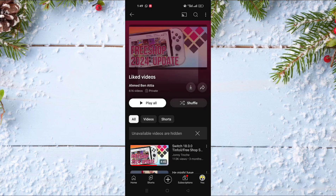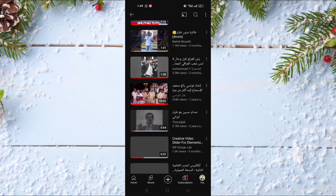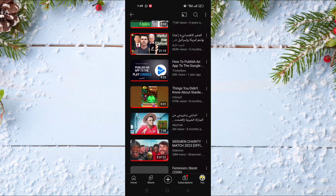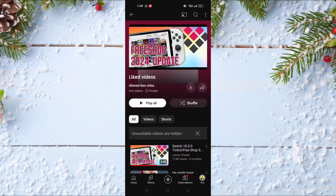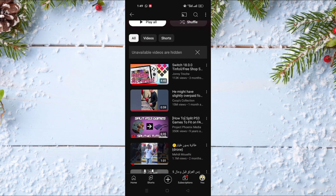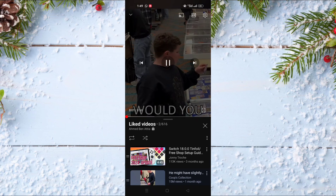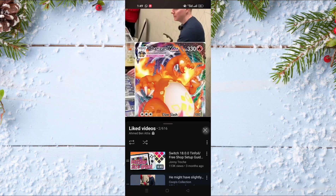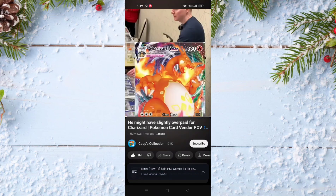As you can see here, there is a section called 'Liked Videos.' In this playlist you will find all the videos that you liked on YouTube. And of course, if you want to delete your like on a video, you just need to open it.